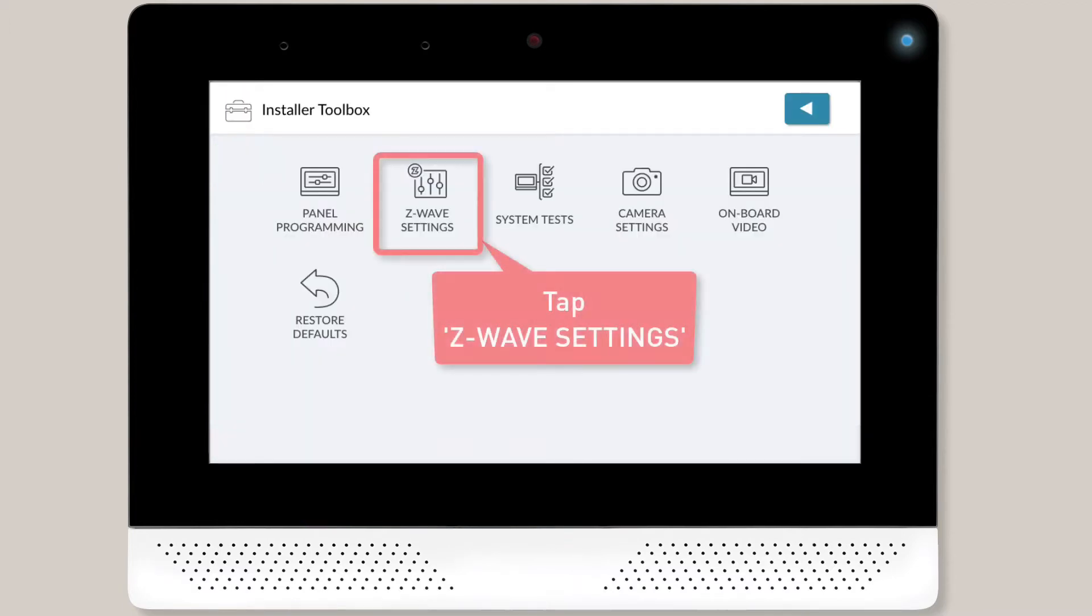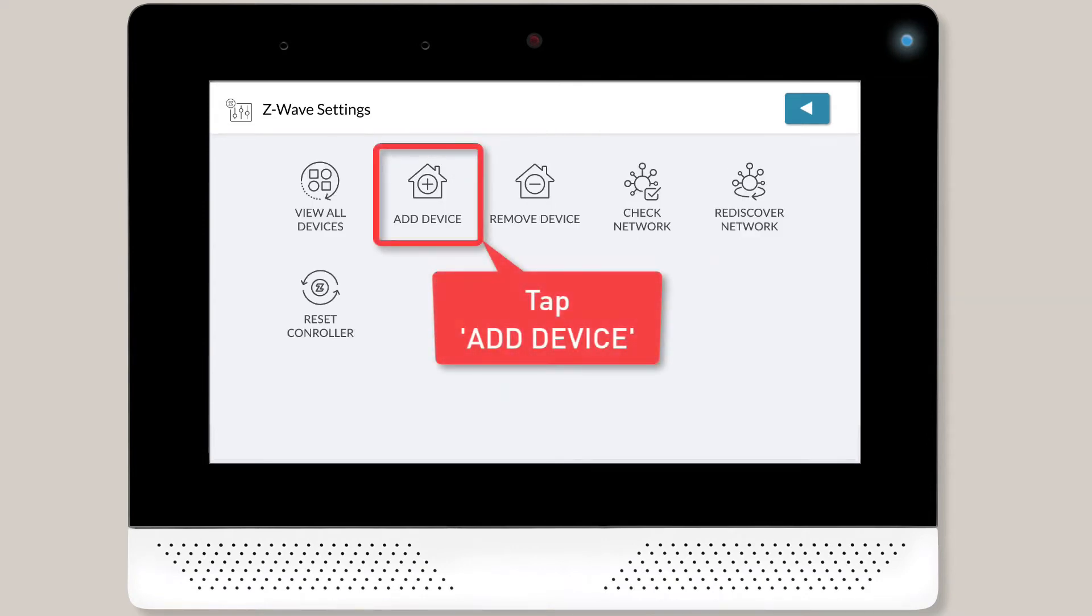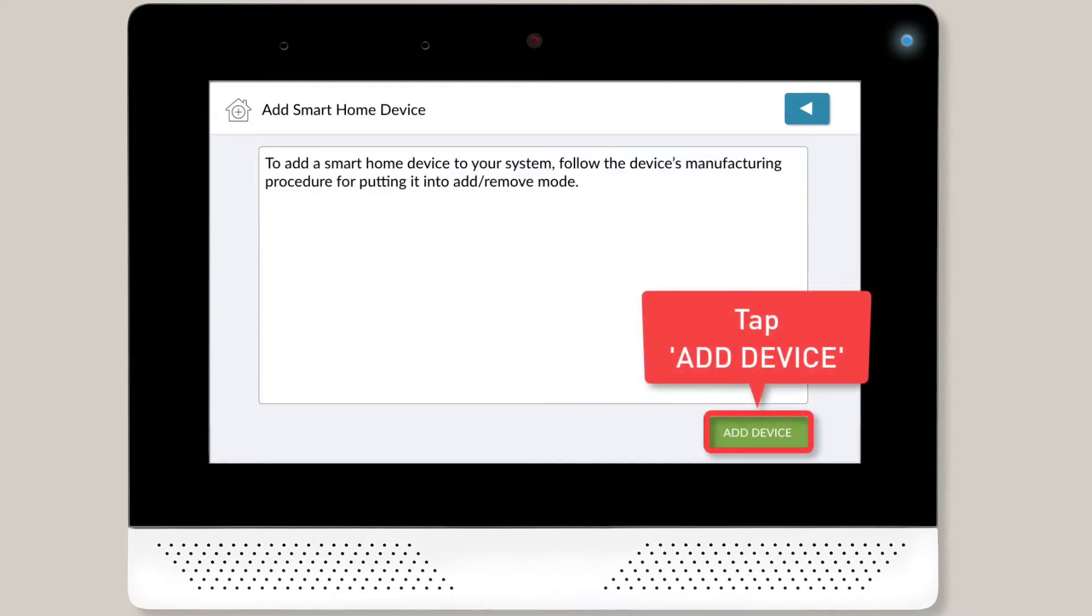Then tap Z-Wave Settings. The Z-Wave Settings menu will display on screen. Select Add Device. And then tap the Add Device button located in the bottom right corner of the screen.